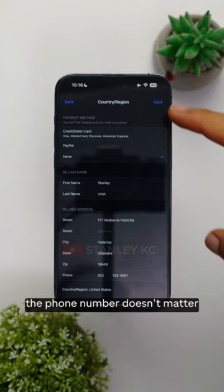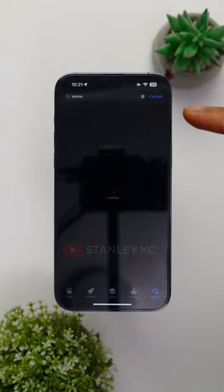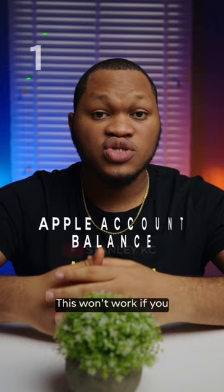Now when I open the store again and search for Venmo, there you go. The app should download and install successfully. Open Venmo.